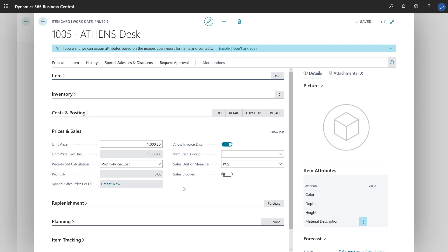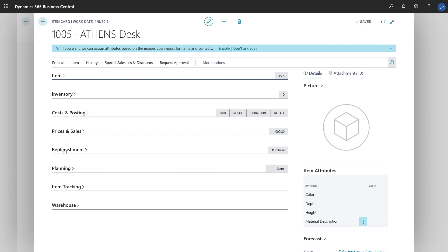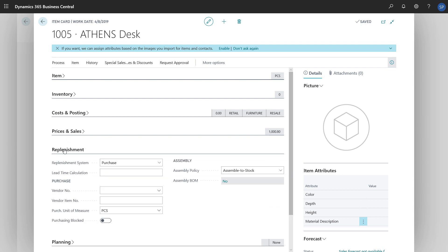We can add more details about the item on the remaining Fast tabs. For example, on the Replenishment Fast tab, we can enter settings for restocking the item.